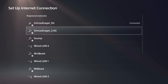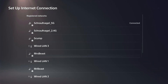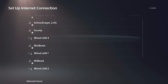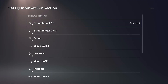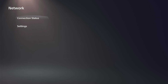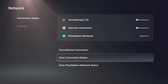Then choose the hotel wi-fi and enter the password. You're going to fail the connection, which is fine. Once you connect to it, go back, go up to the top, and go to Connection Status.